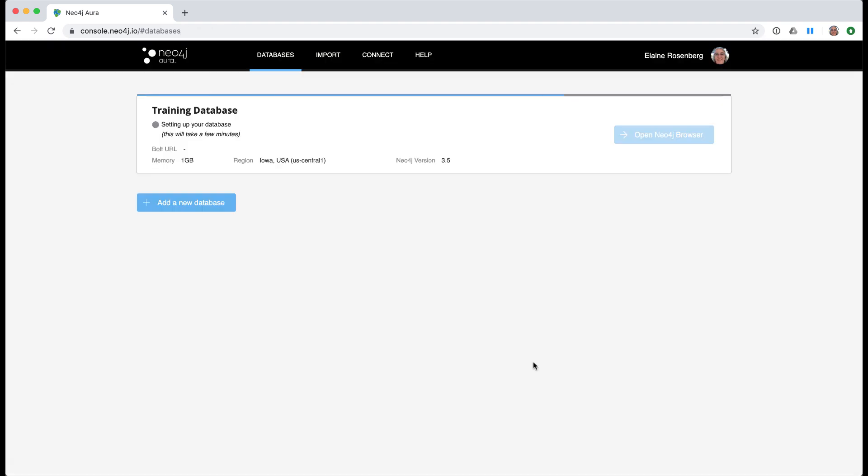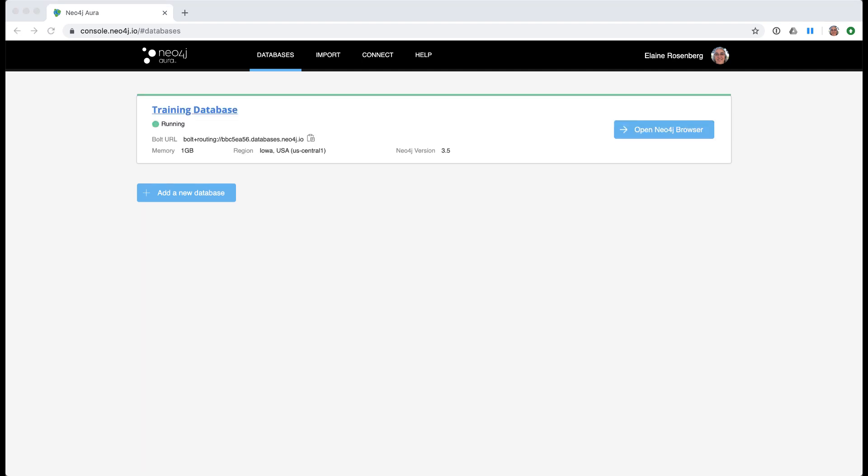You must wait a few minutes for the instance to be created. Here we see that the database instance is now running.